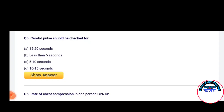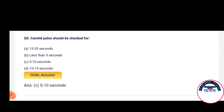Next question: Carotid pulse should be checked for how many seconds? Options: 25 to 20 seconds, less than 5 seconds, 5 to 10 seconds, 10 to 15 seconds. The correct answer is Option C — 5 to 10 seconds.